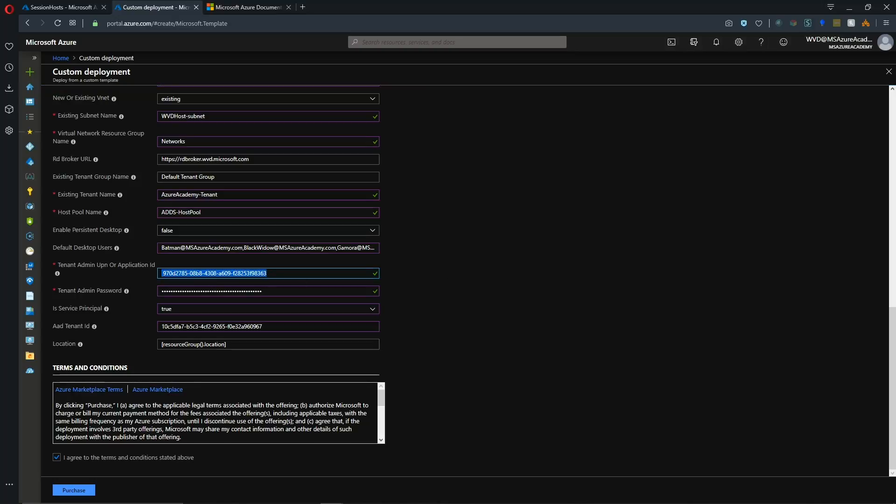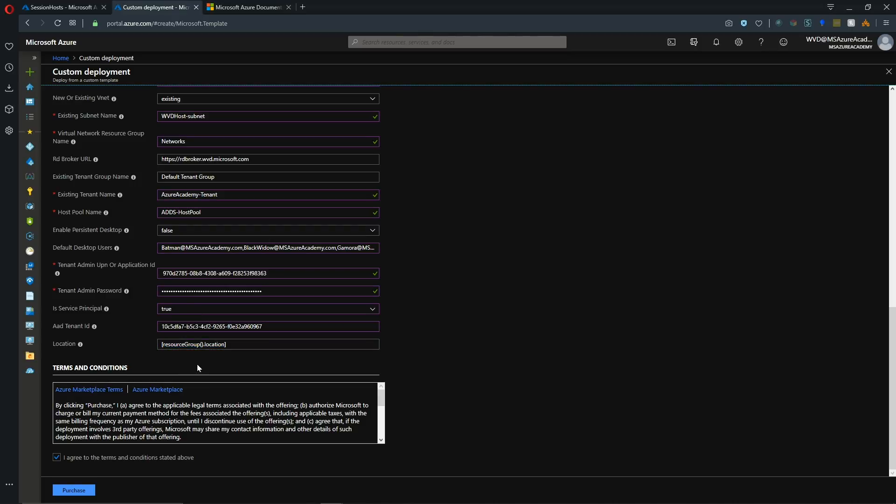And here's the values that I've entered for that, and there's the app ID, and the password, of course, is secret. And then the service principal value here is set to true. And then we'll be deploying this into the location where our resource group is. All right, so let's hit purchase.